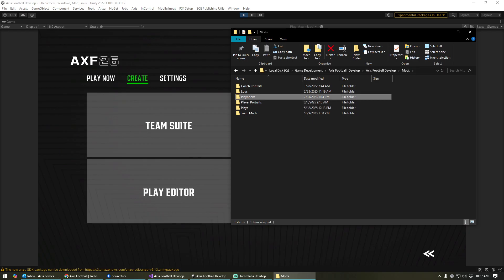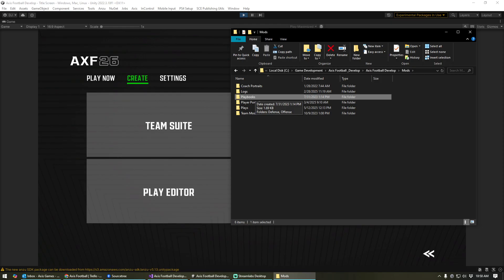So playbooks existed in the 2024 version, but none of those playbooks are going to be compatible with the 2026 version for various reasons, mostly due to the fact that none of those plays exist in the 26 version. All of the plays are completely revamped, new formations, everything. And so all of your playbooks are going to want to be redone for the 26 version.